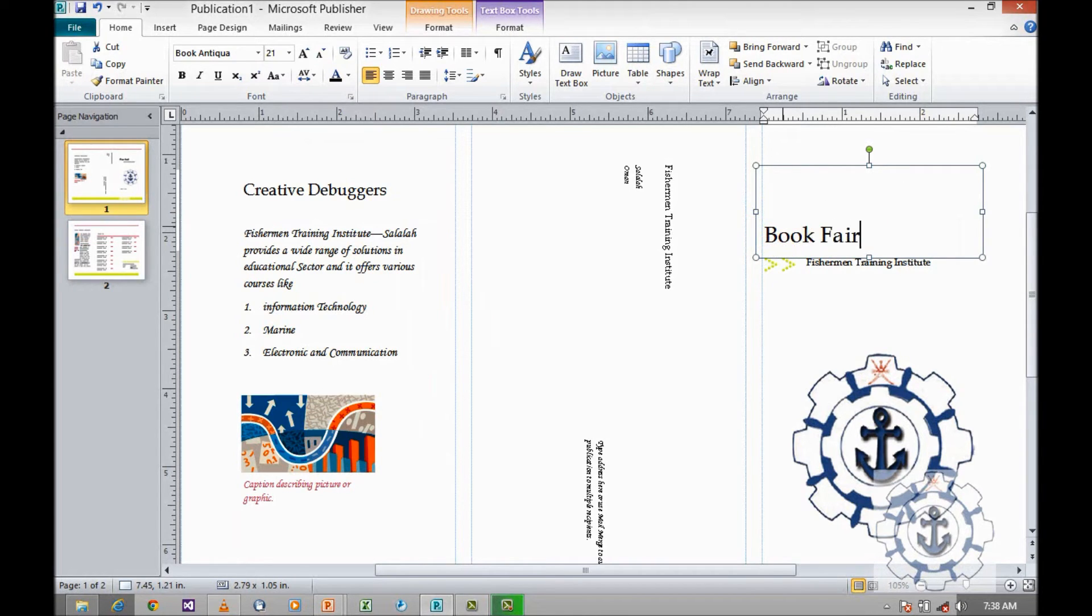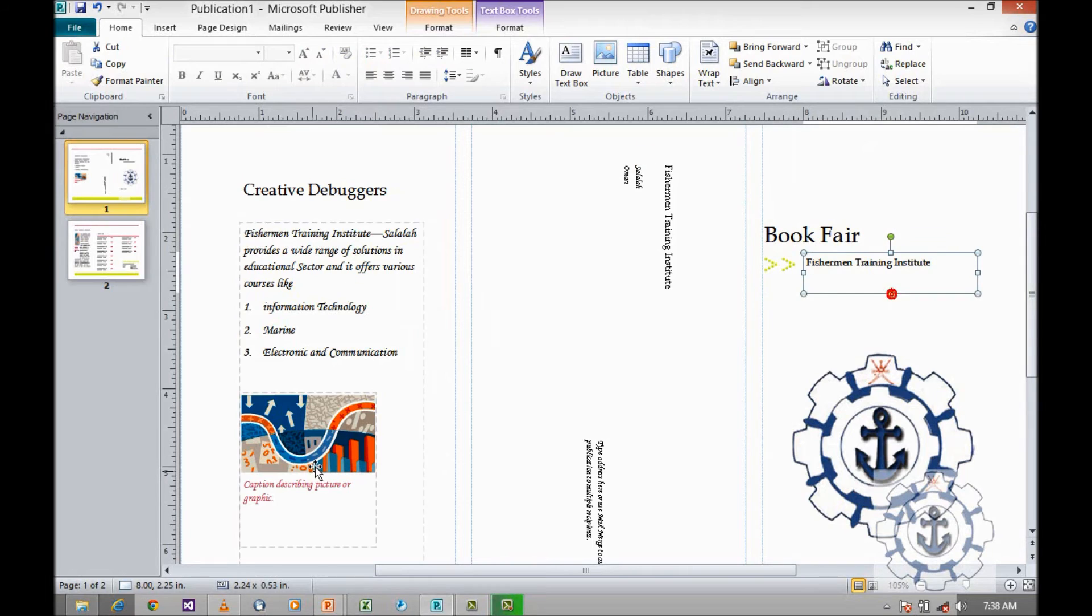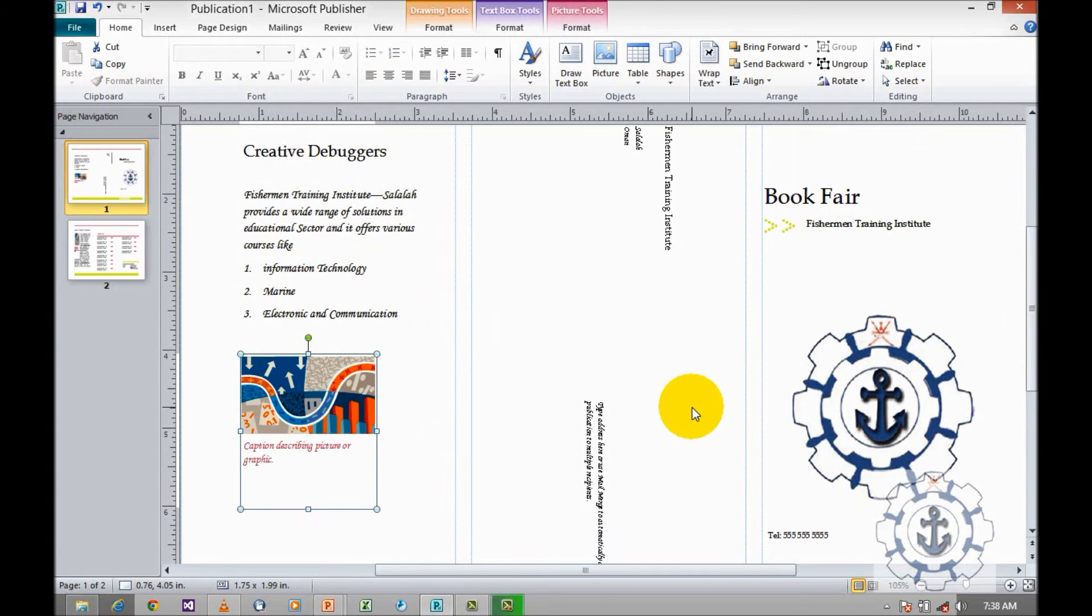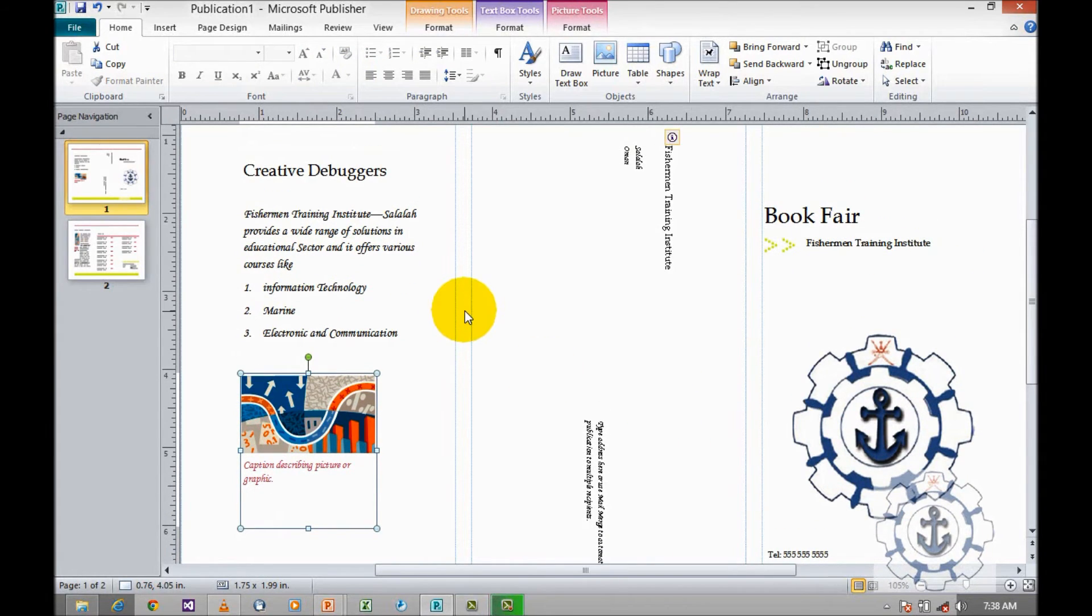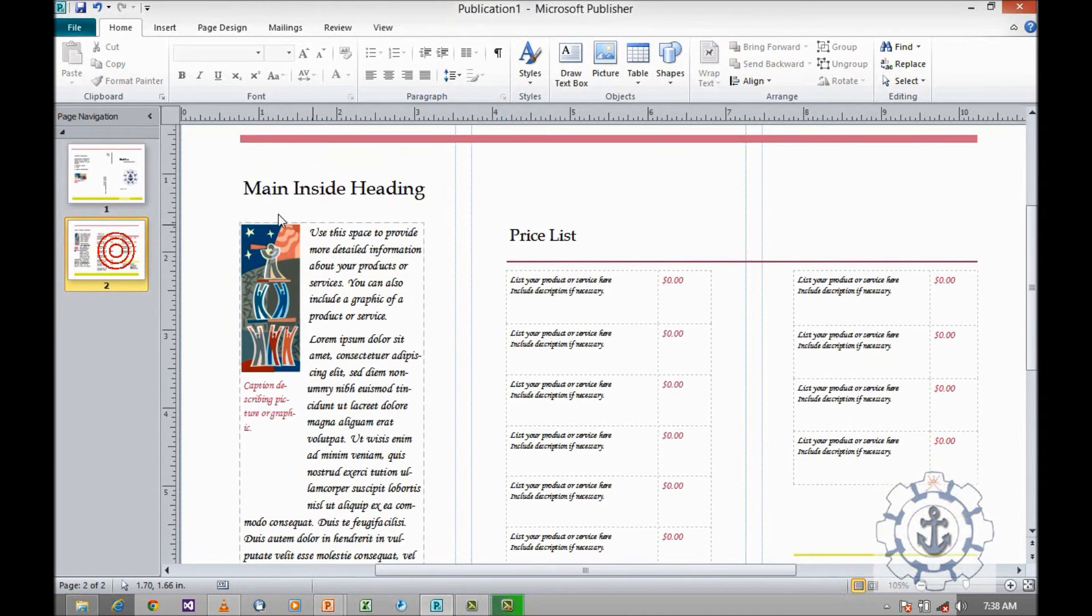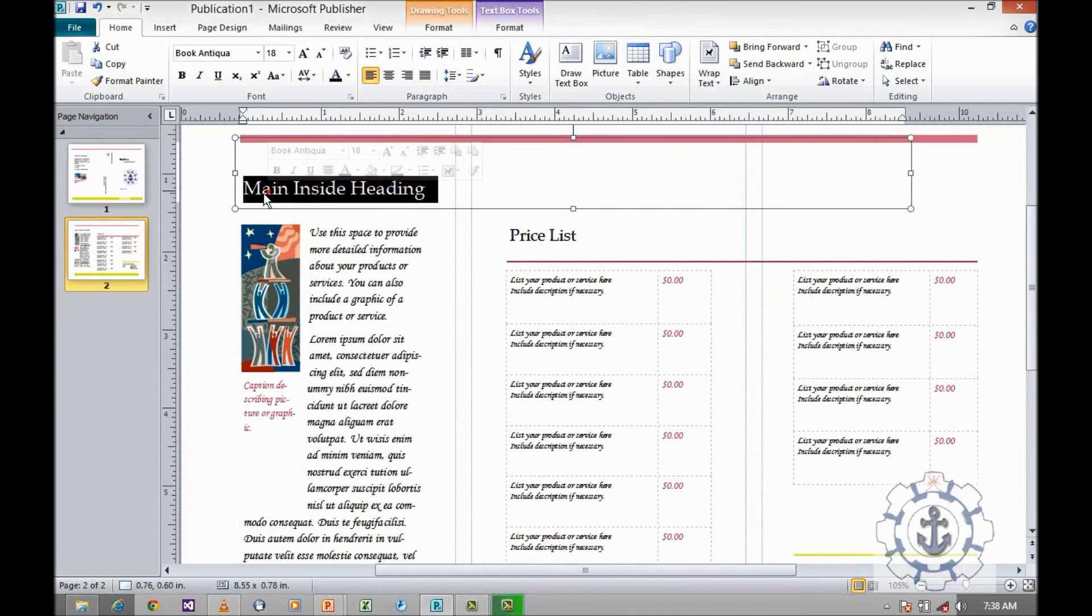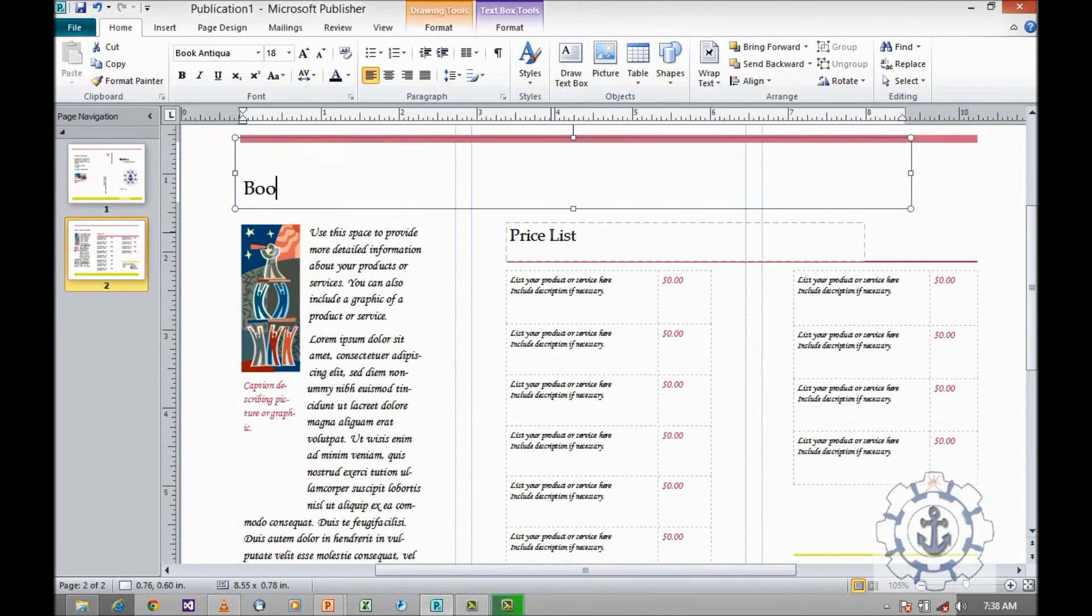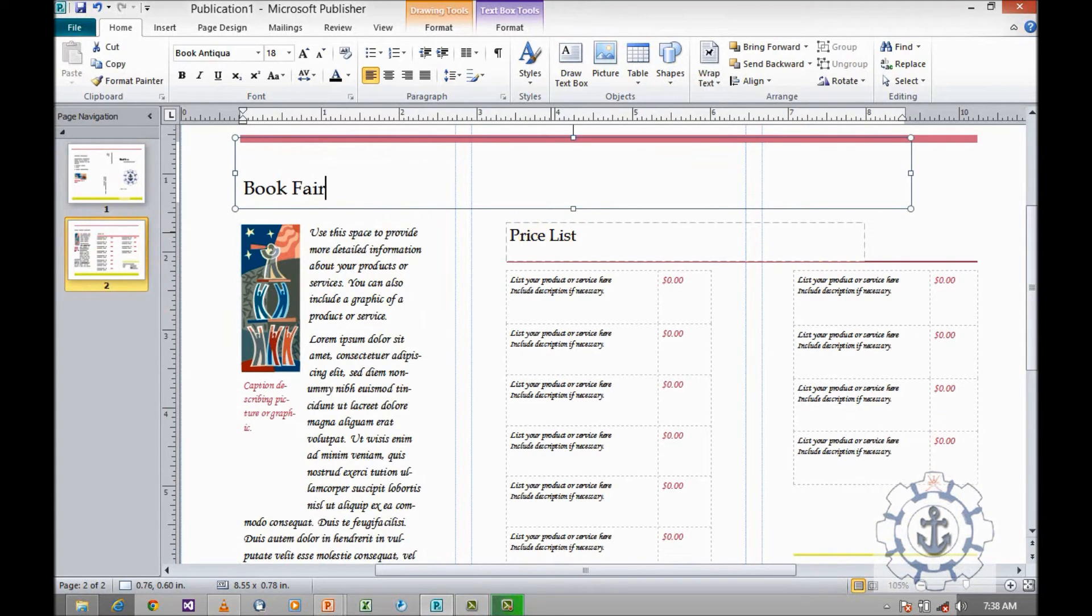You can edit this image. You can change this image as per your requirement. I am moving on to the second page. I am going to give the heading Book Fair.